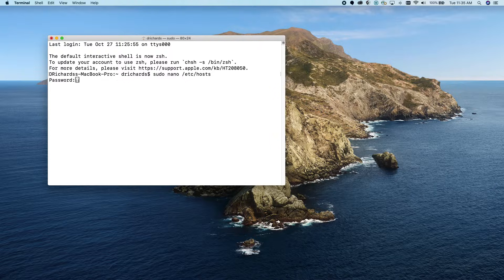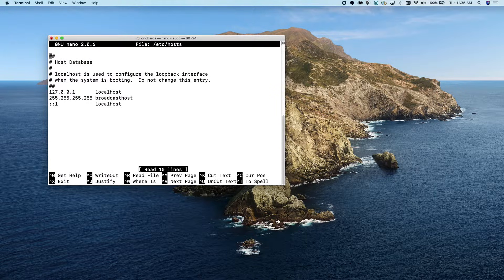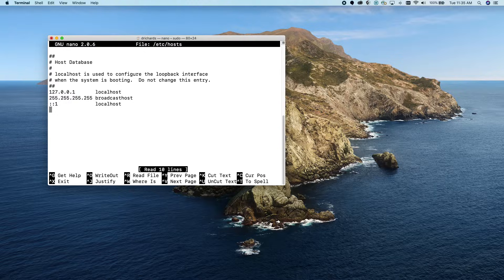Now we have to enter our password correctly. You can see that we're in the hosts file now. There are a few entries already there — we're going to want to leave those alone and arrow down past those entries so we don't mess up the system while it's booting.